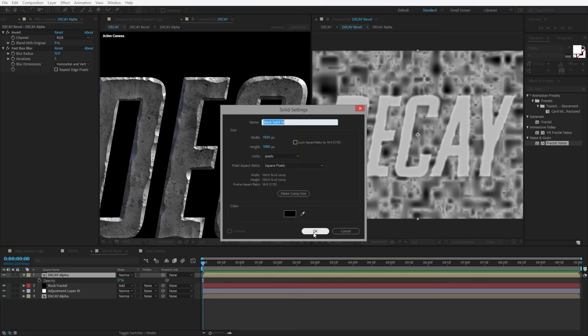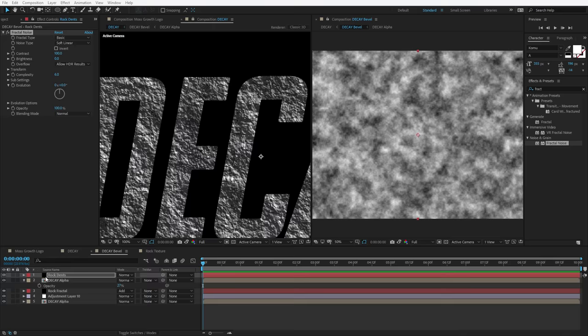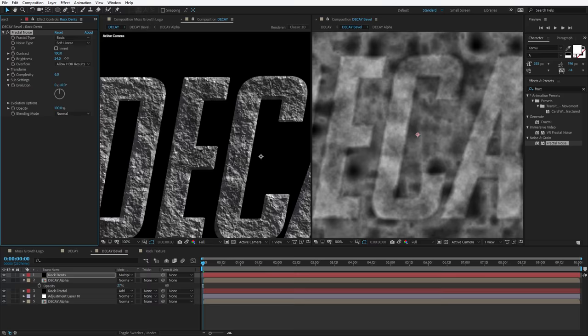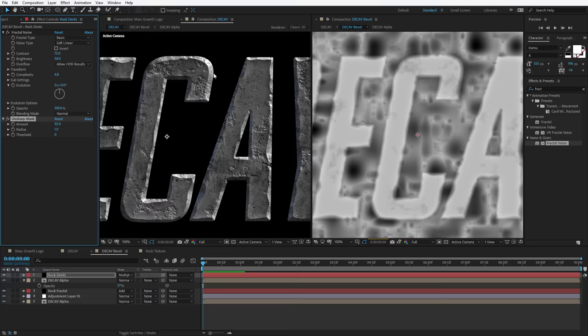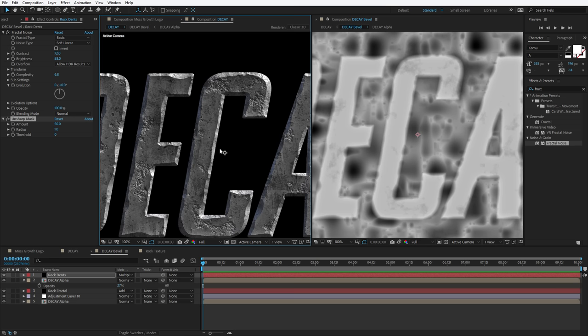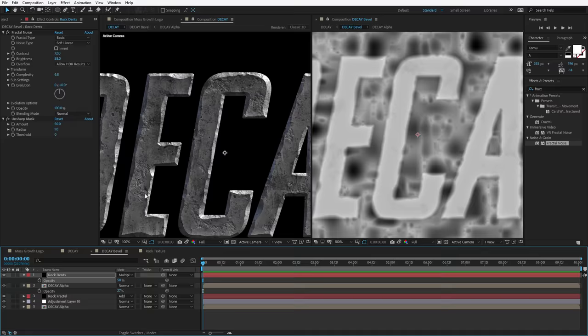We'll take the decay alpha, duplicate it (Control-D), put it on top, choose Channel Invert, add a Fast Box Blur, and crank this up just a little bit. Now you can see the way it's affecting it — it's sort of changing it. I'll hit T and lower the opacity down. Look at the ridge now — if I turn it off it's flat, and if I turn it on, it creates a bit of an indentation. Even though we have a nice rock texture, I want to add some real physical indentation, so we'll create a new solid — call this Rock Dense, hit OK. Then add the Fractal Noise effect.